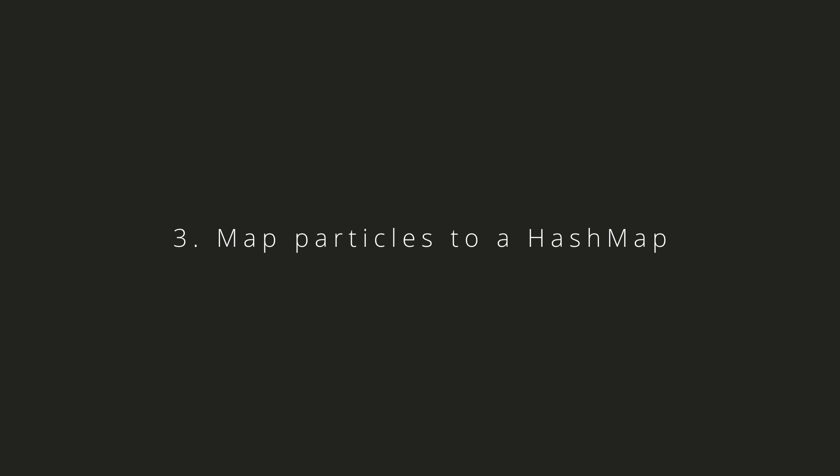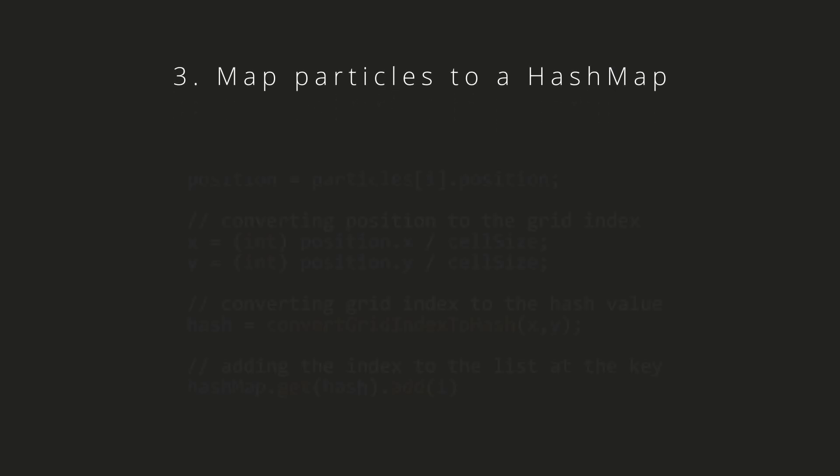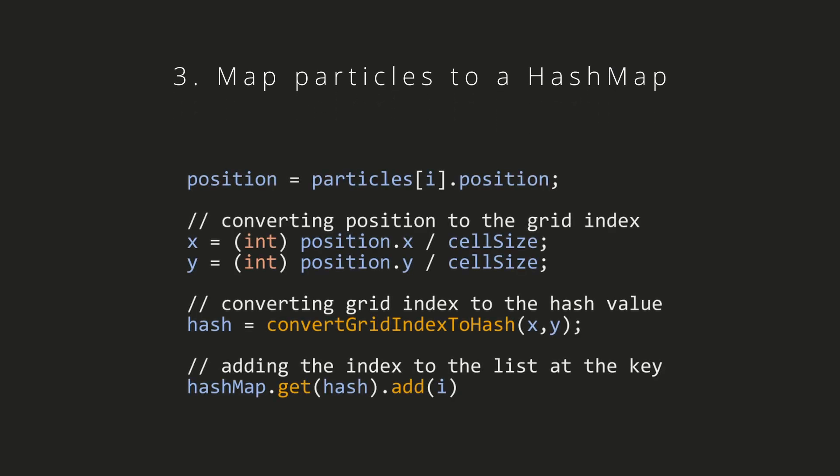Now that we have this hash value, we can use it to put all the particles in that cell into a map or dictionary depending on your language. By using the hash as a key we can now put all the particles from that cell into the map.